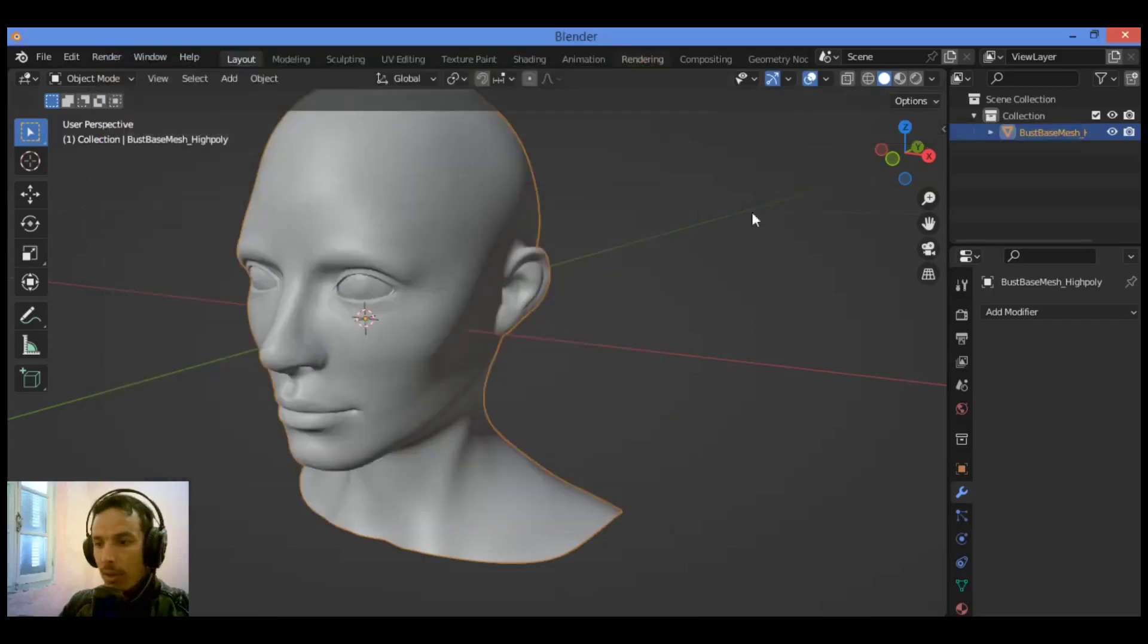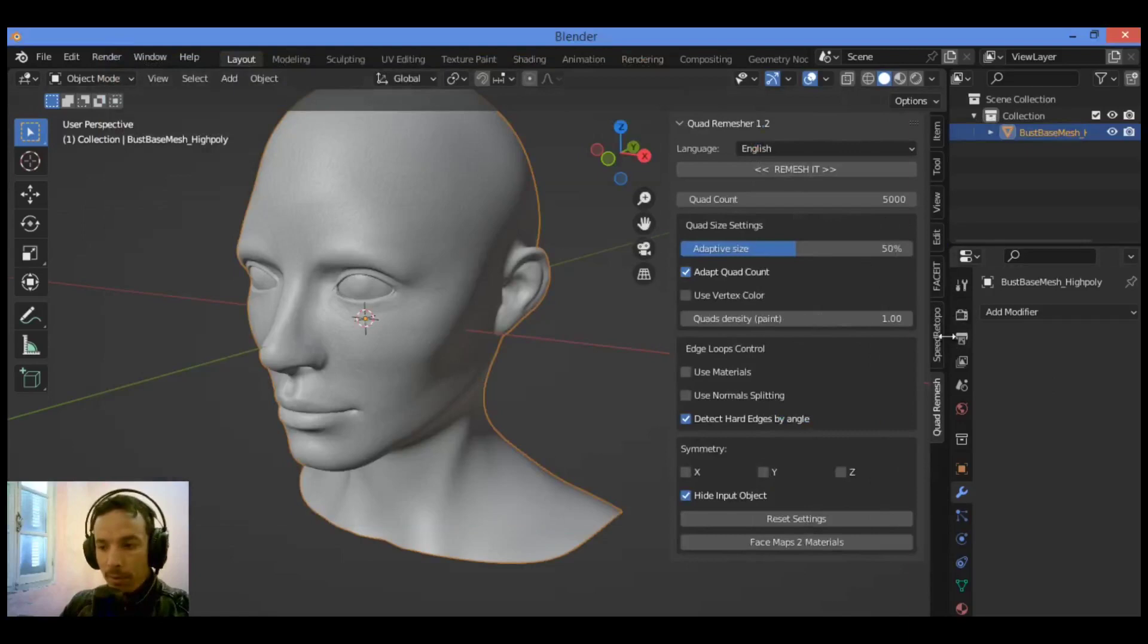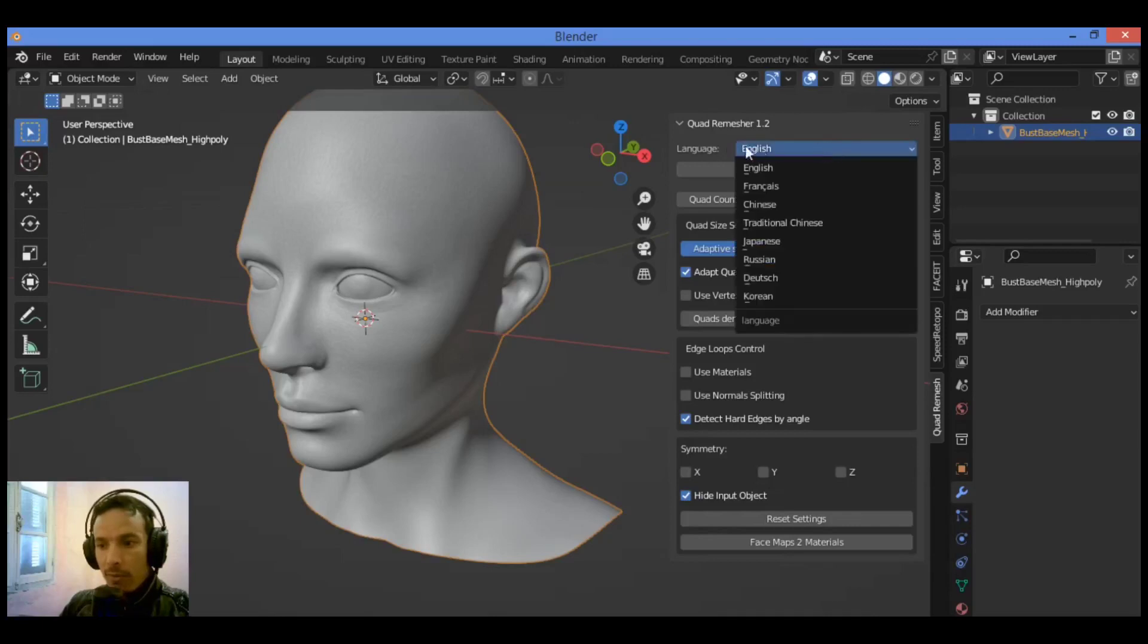Let's hit N to display this side panel. As shown here, we have Quad Remesher at the bottom of this menu. We have the panel for this add-on.